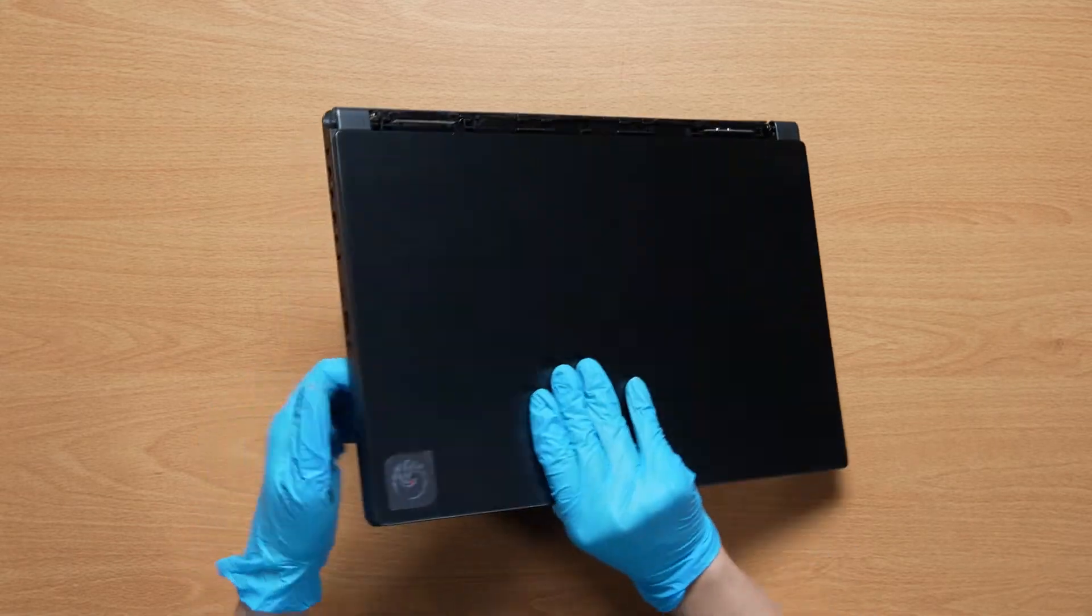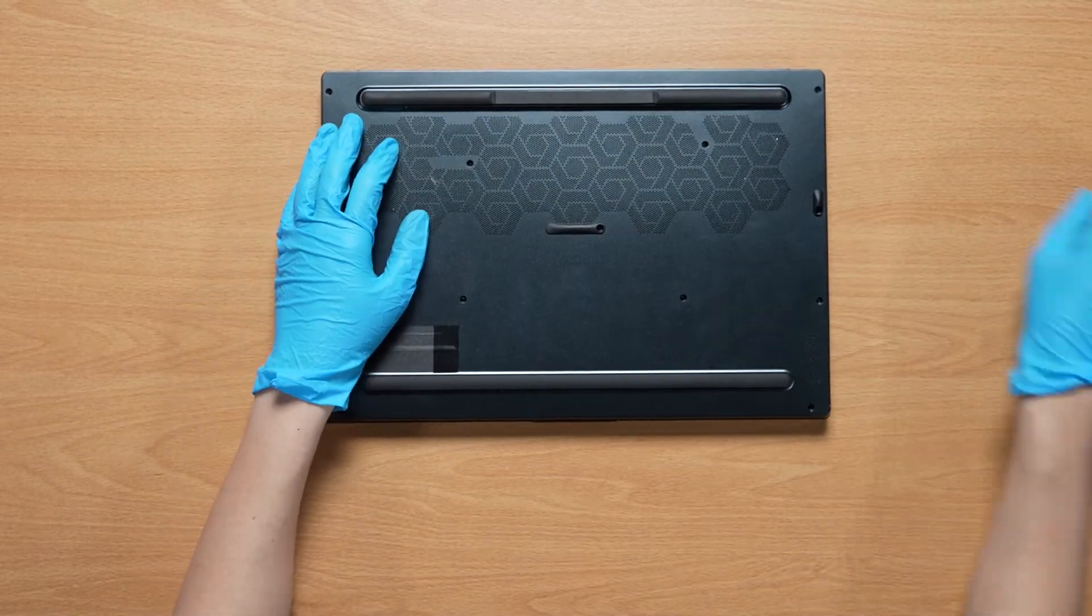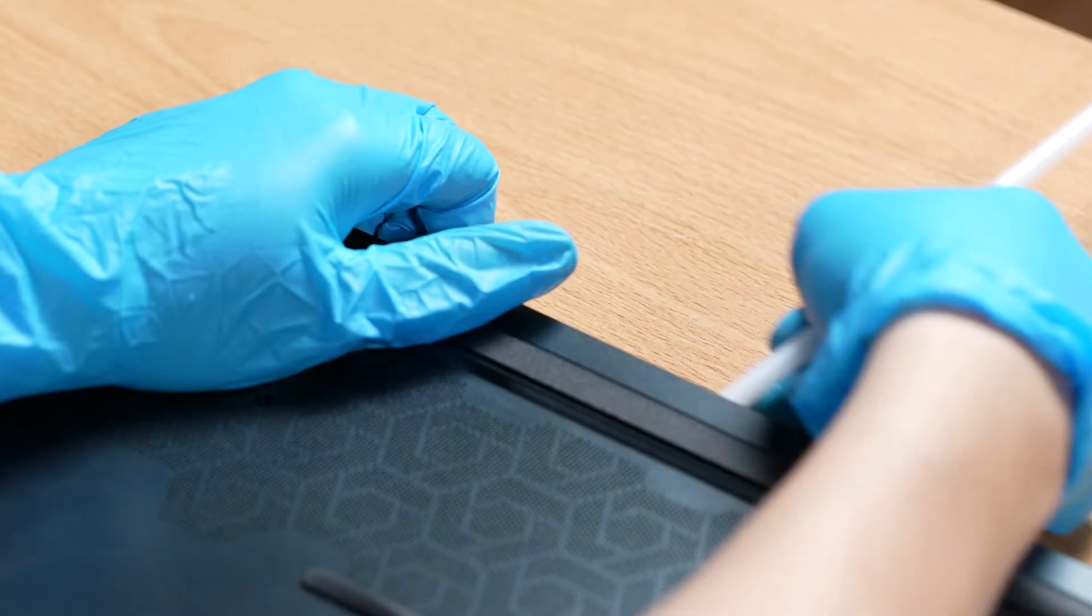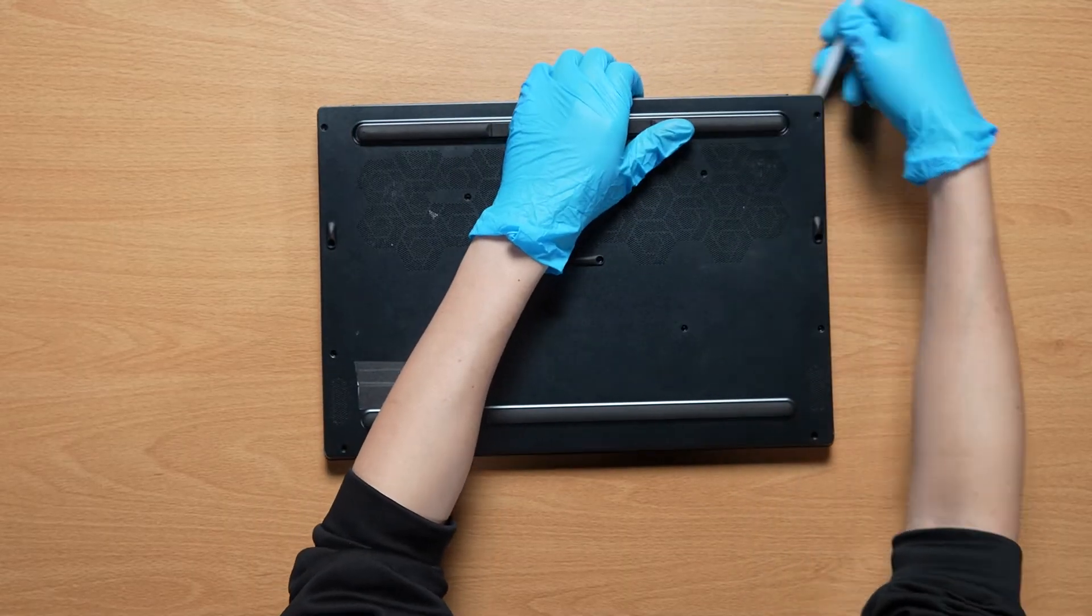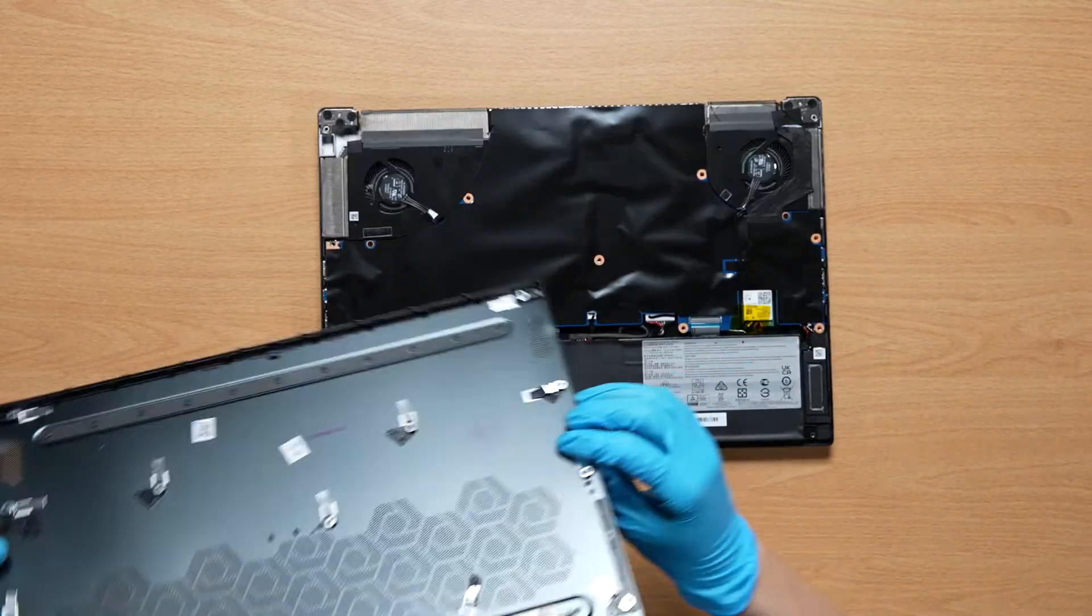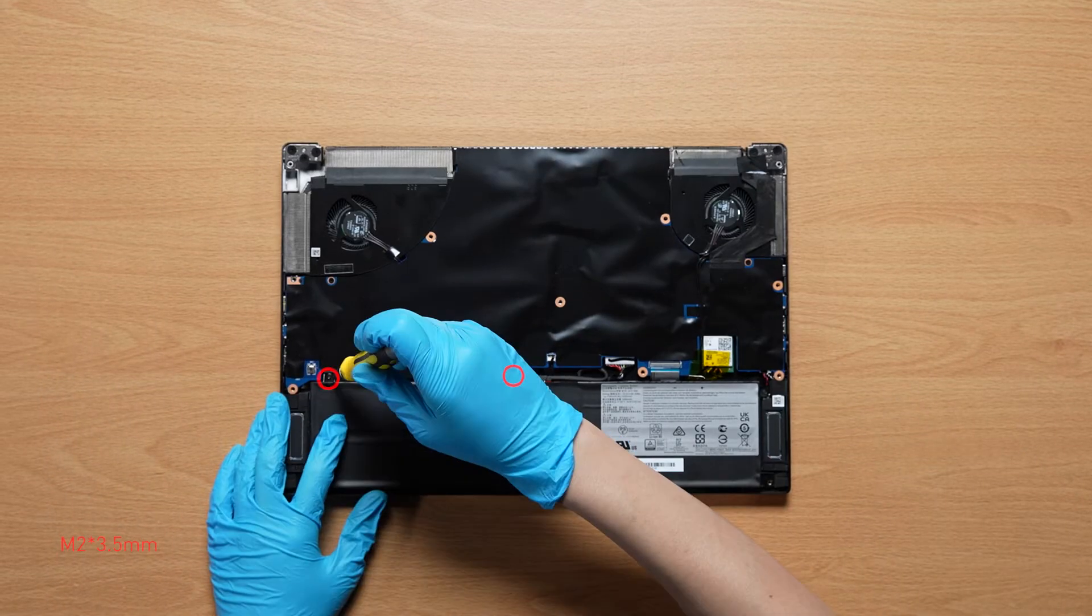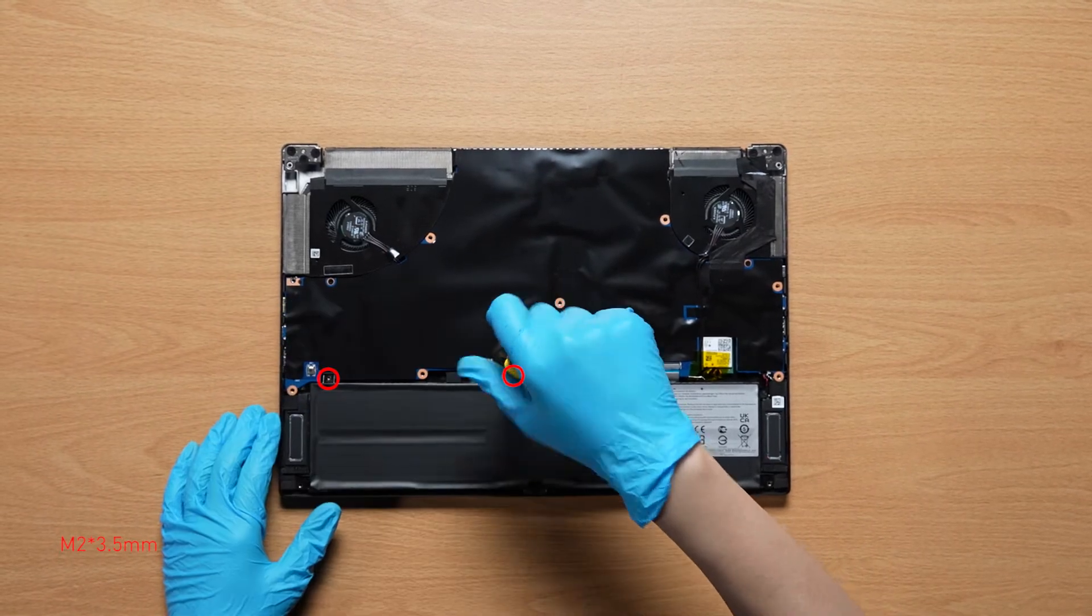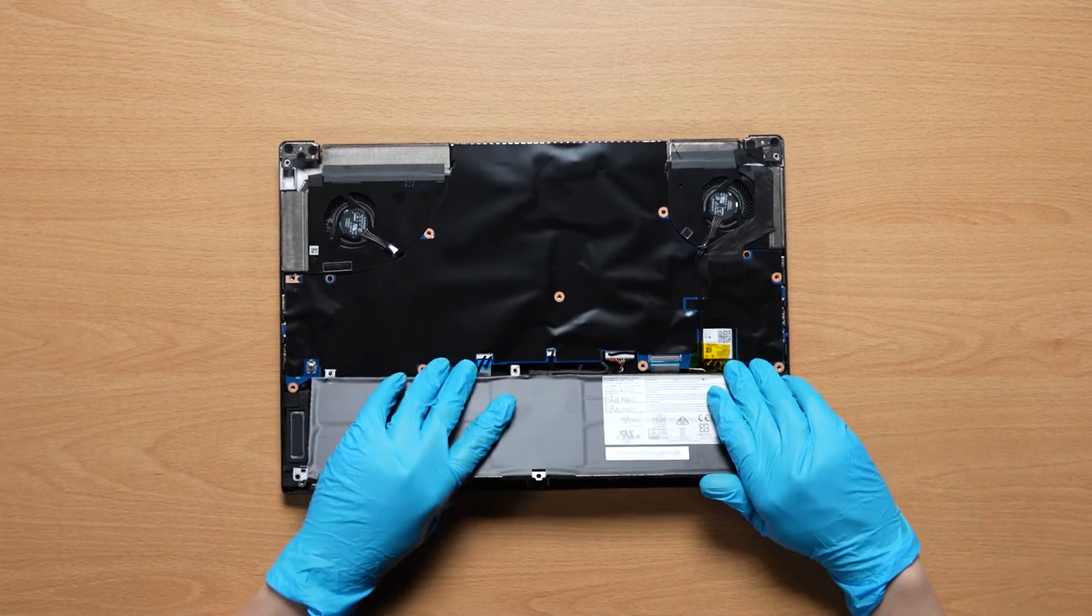After removing all the screws and hinge cover, use the plastic prying tool to lift the bottom door from the upper side to detach the hook. Then gently pry through the case from the left and right sides. Remove two screws on the battery. Disconnect battery cable, then remove the battery.